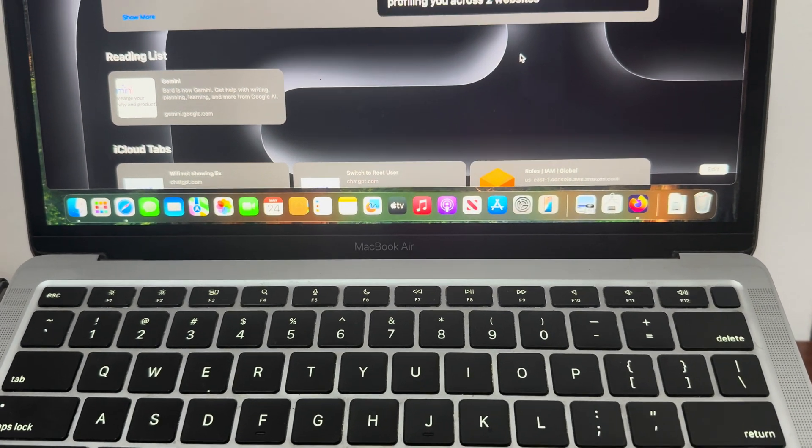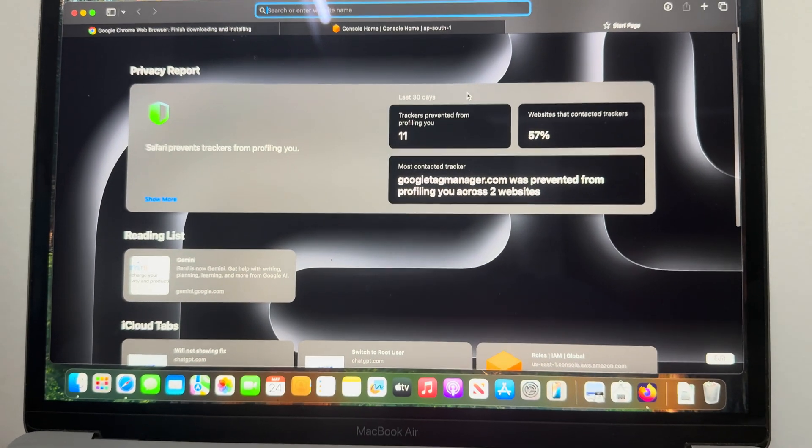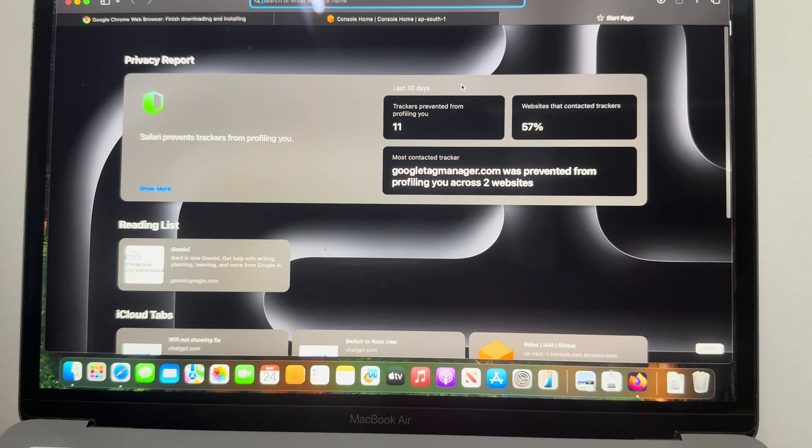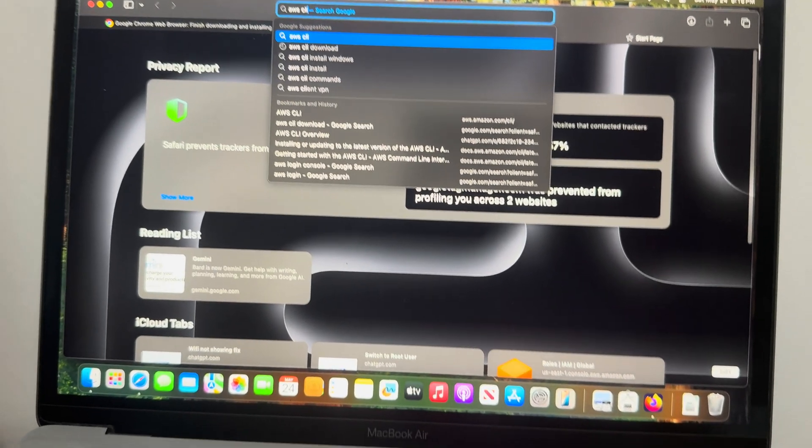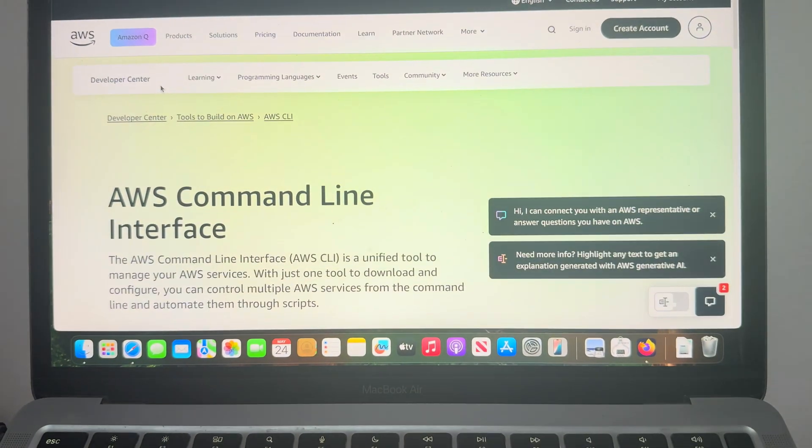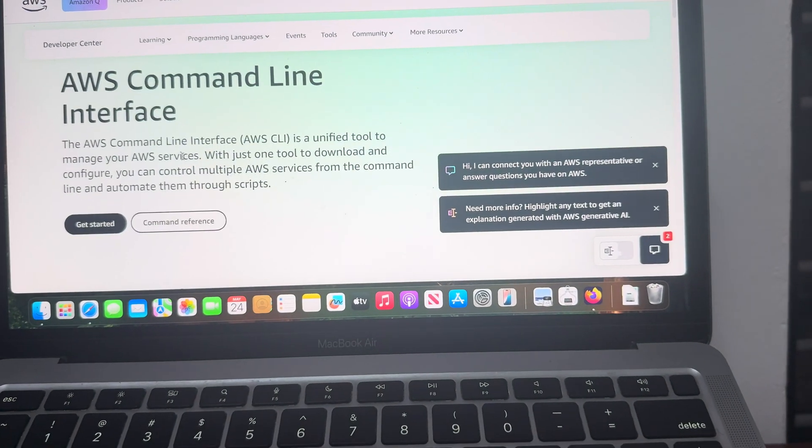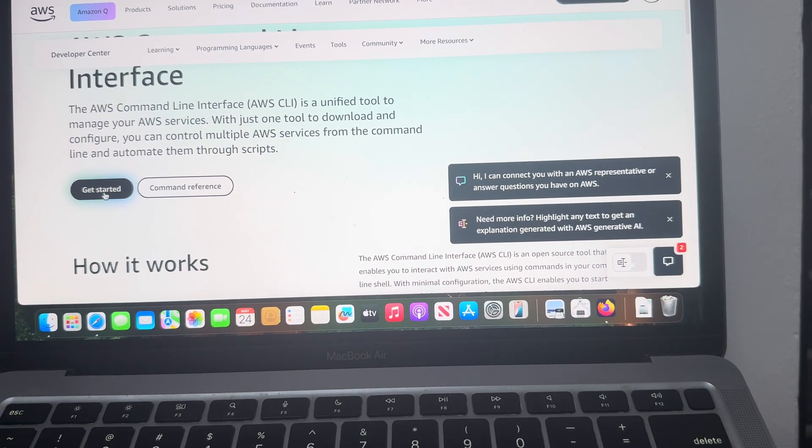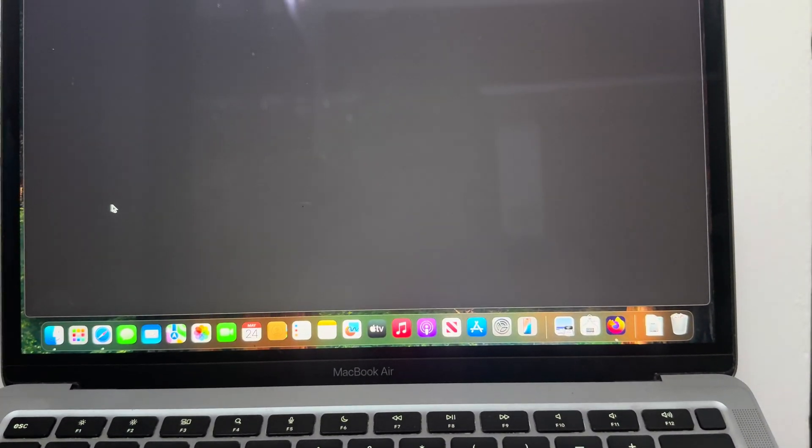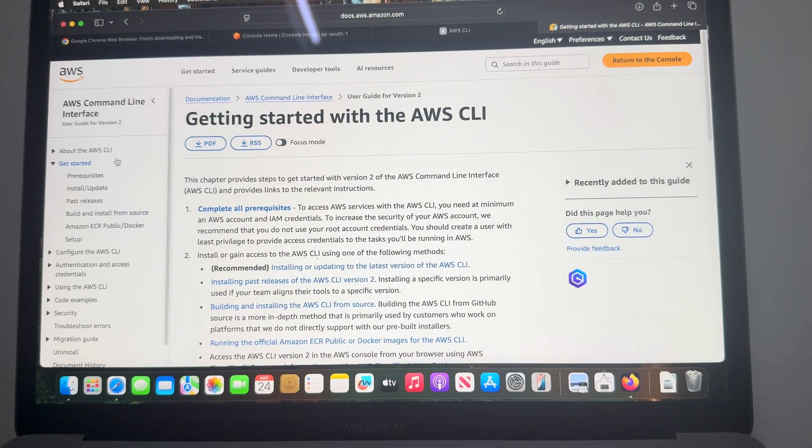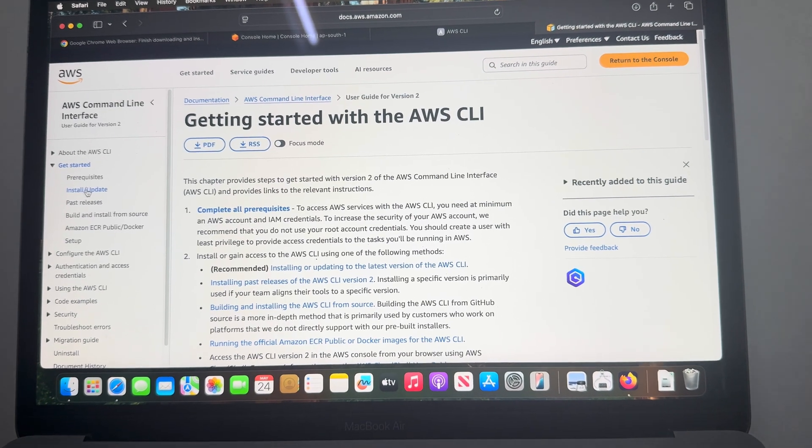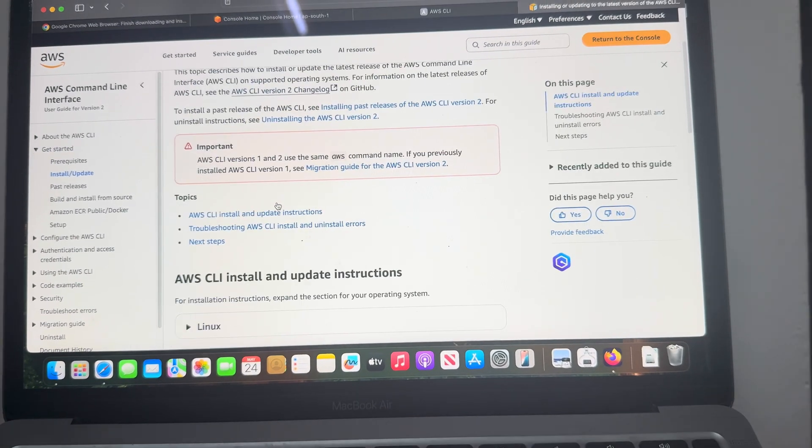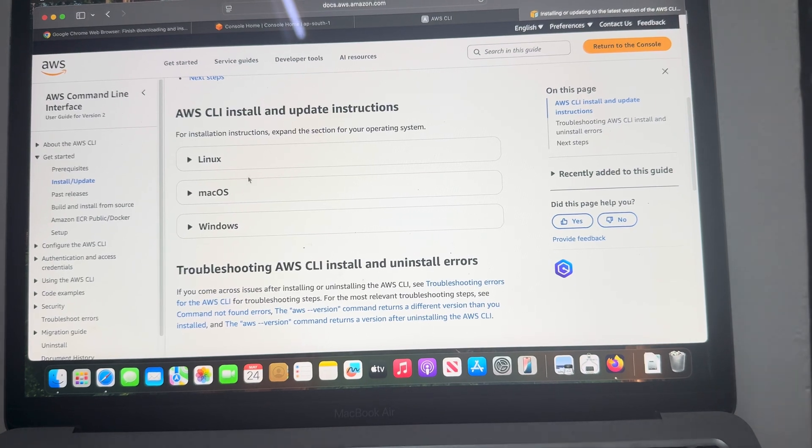In this video I am using Safari. Just search AWS CLI, and on this website click on Get Started. On the left-hand side we can see Install or Update - click on that and then select the